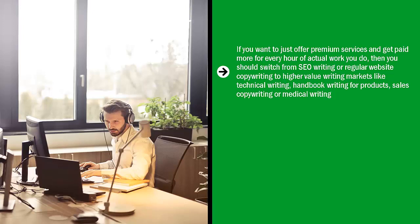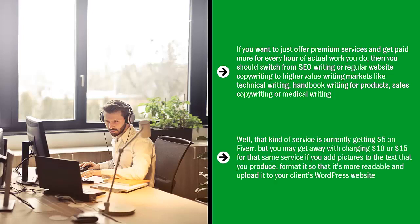You can also bundle services along with your main service. You're still offering writing services, but you would include a lot of add-on value. For example, you're offering SEO writing. The client gives you a keyword and you write a 1000-word article. Well, that kind of service is currently getting five dollars on Fiverr.